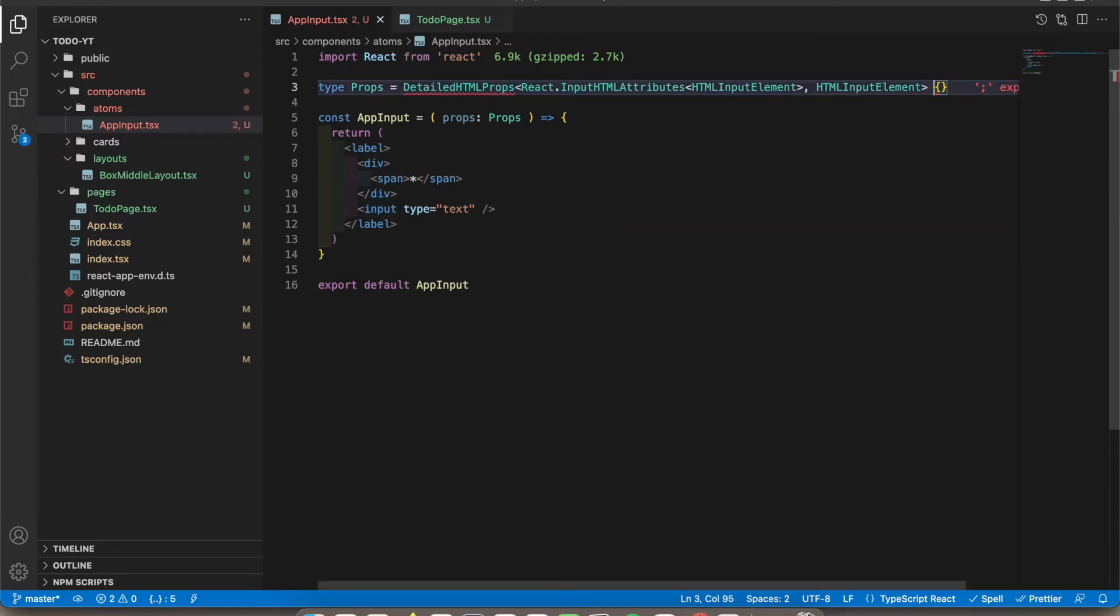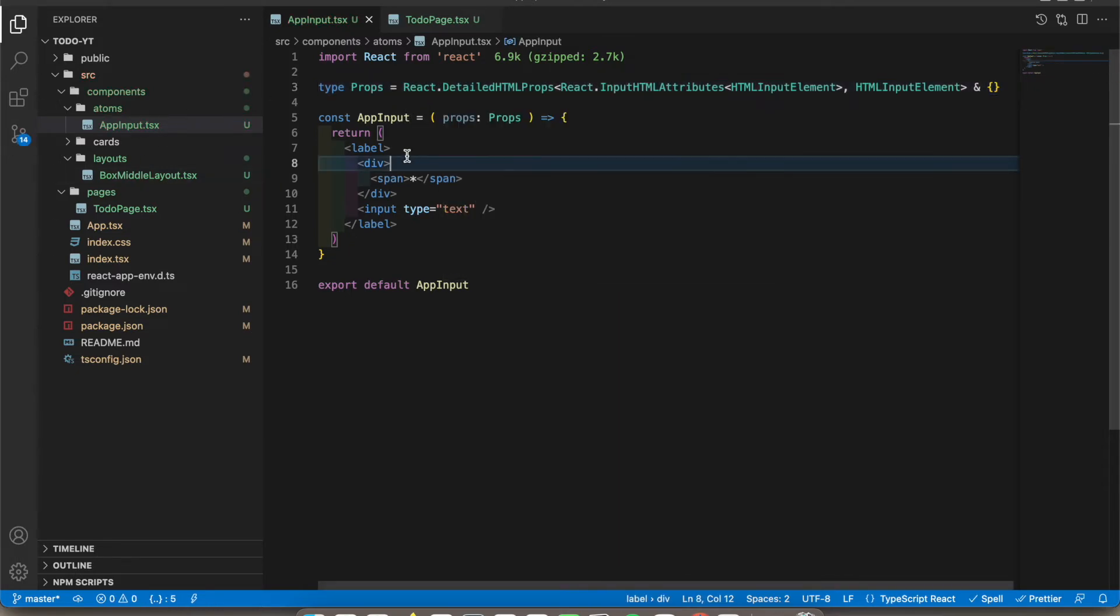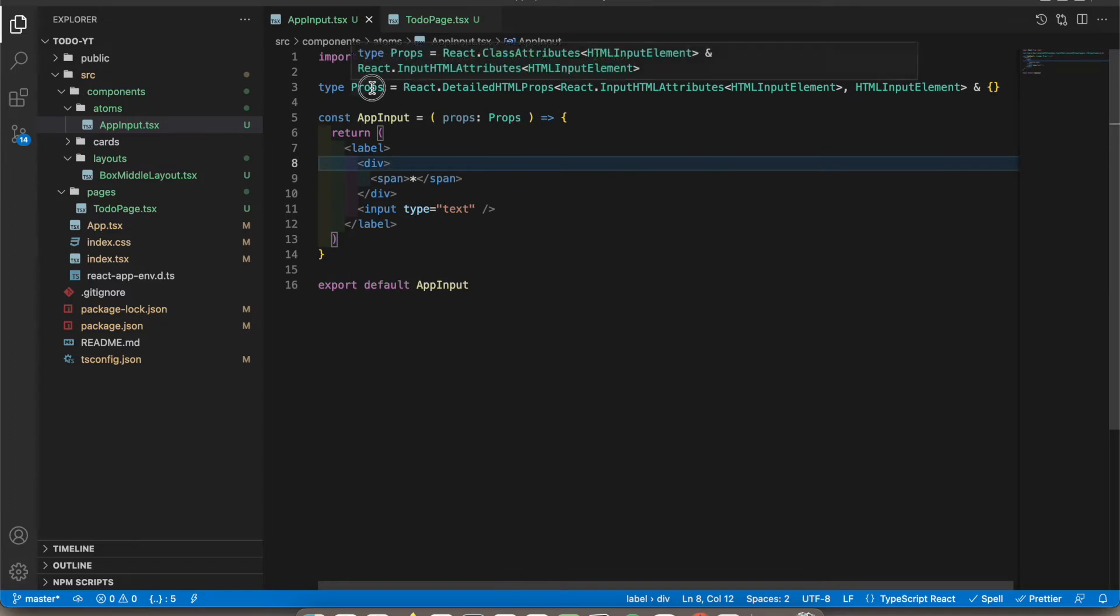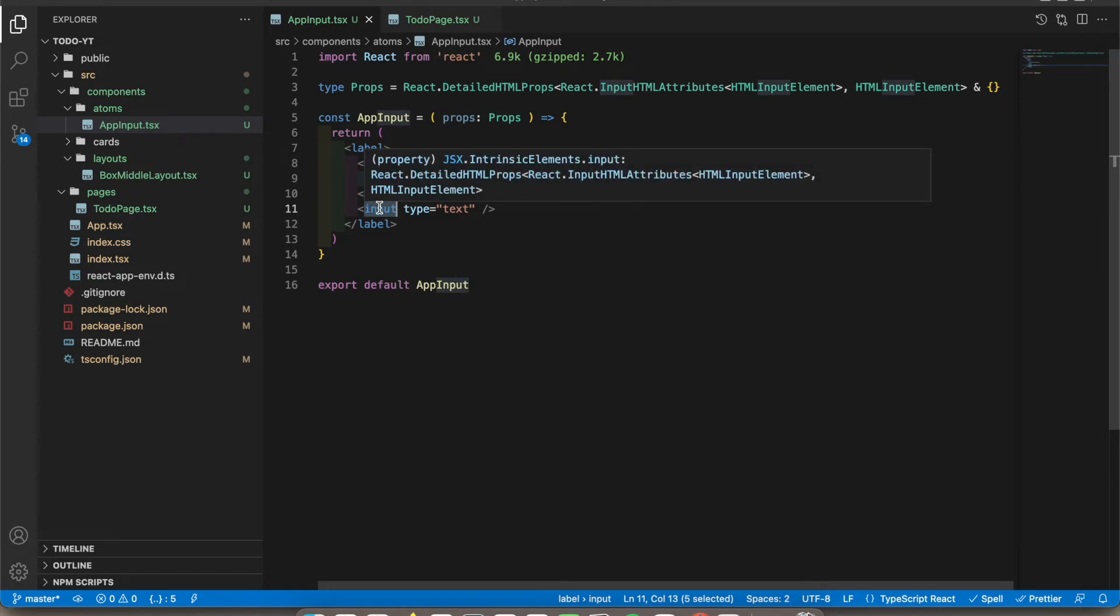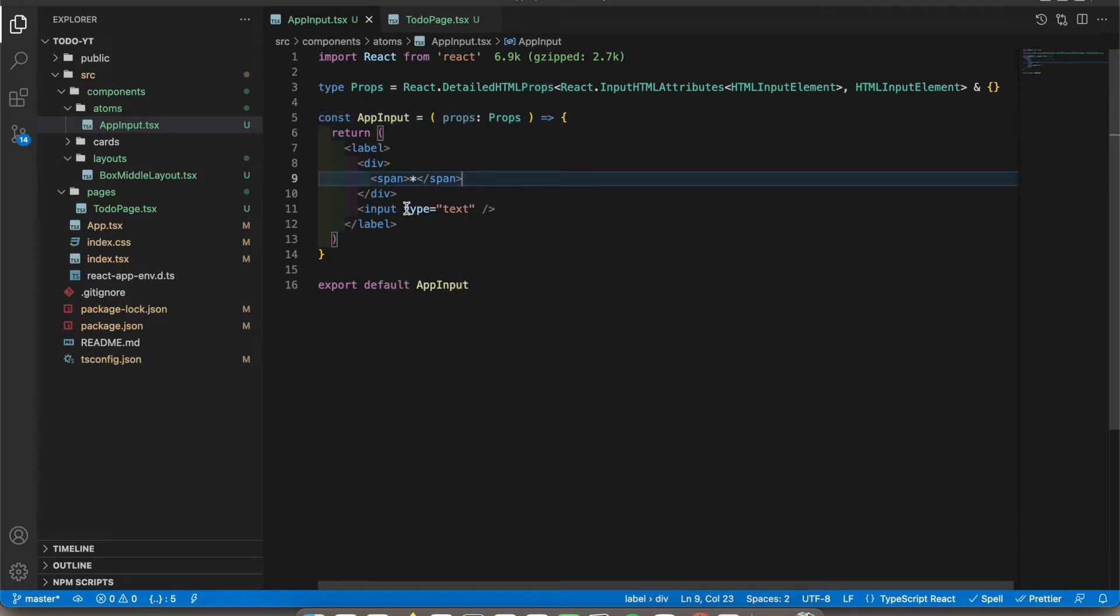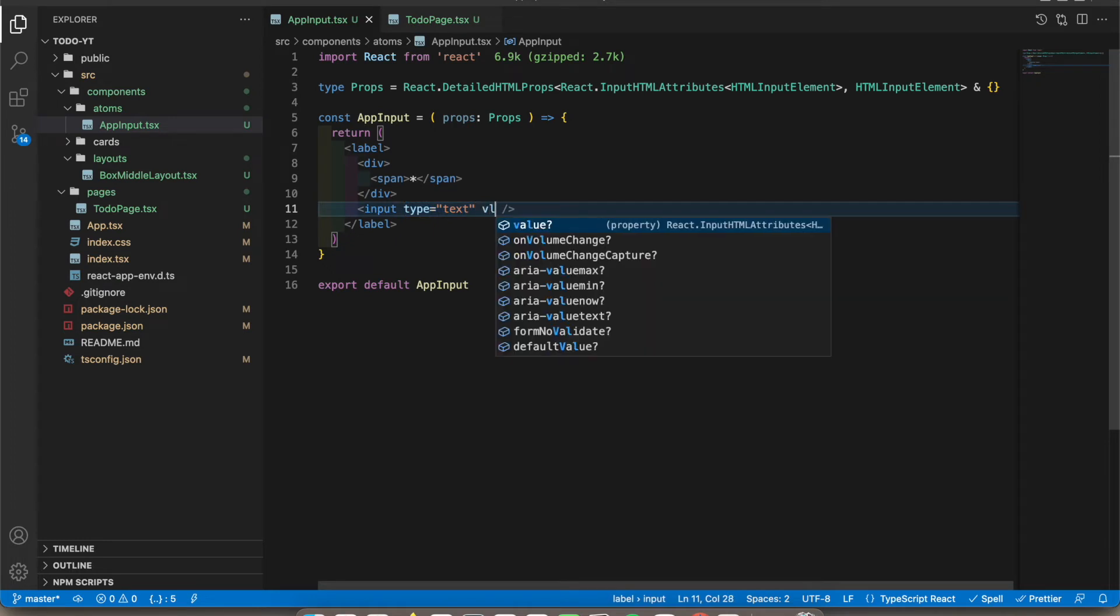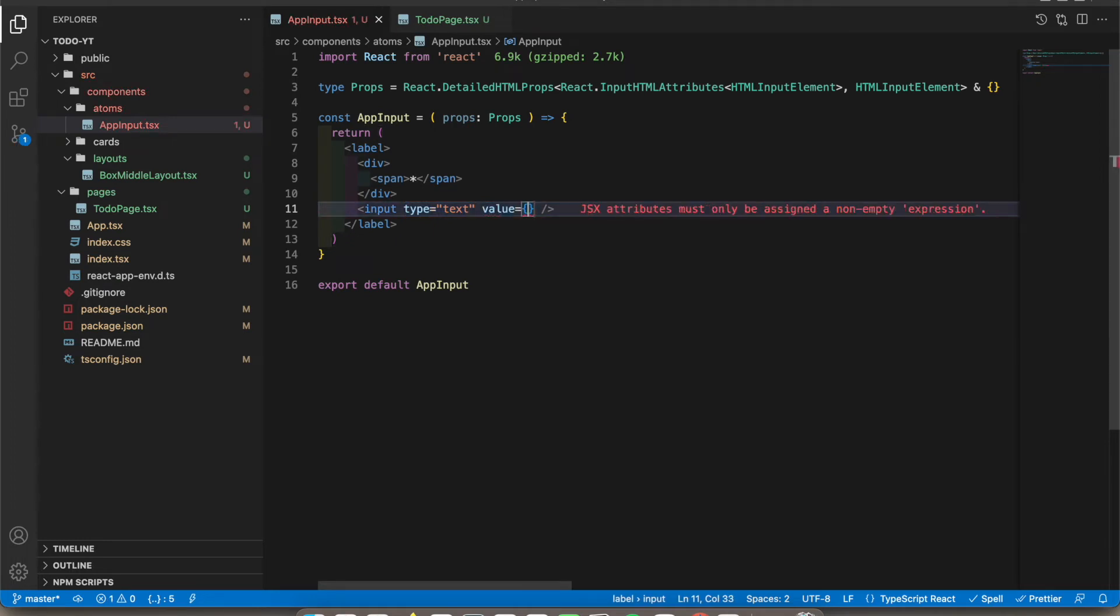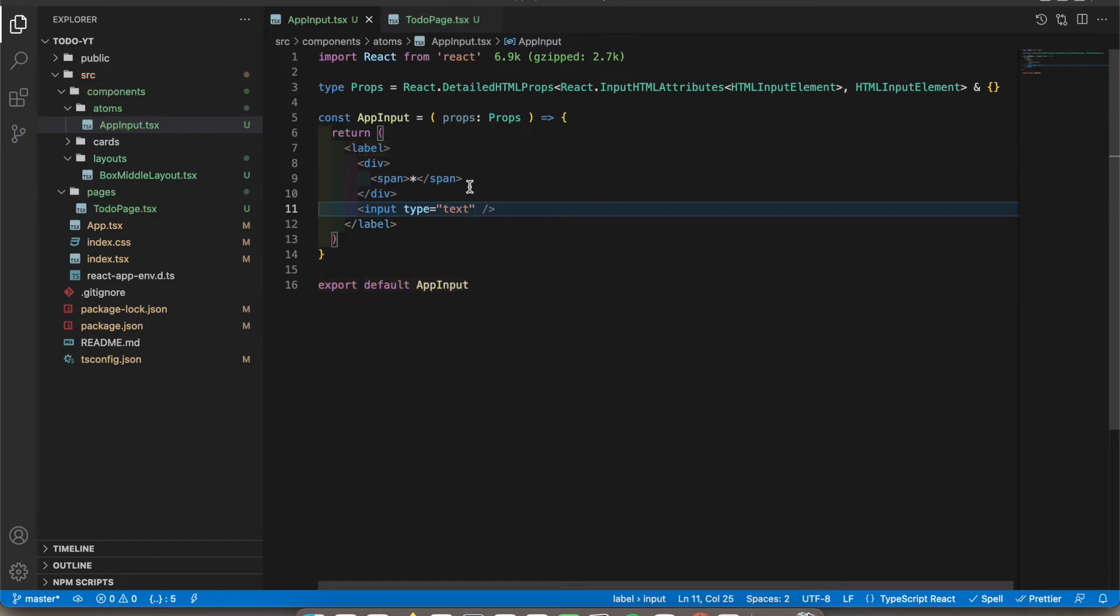Okay, now you can access all the props that we can pass to this input field through this. We are passing props to this one, right? These are properties. So we can access all the things now through this props.